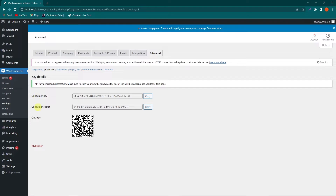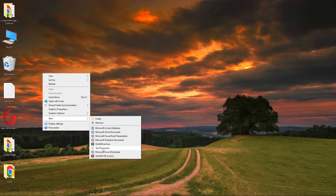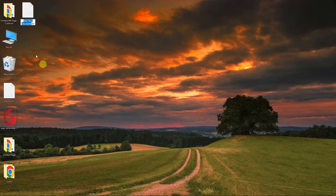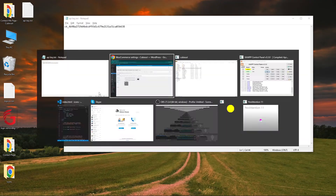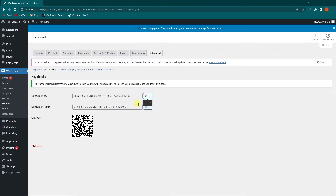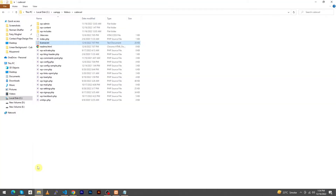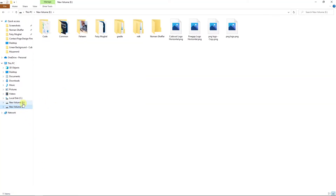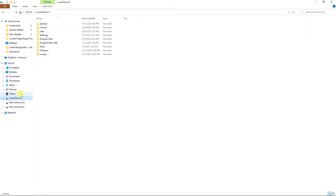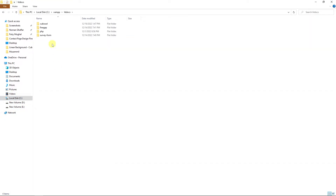Click on Generate API Key. Make sure to copy the Consumer Key and Consumer Secret. I'll click the Copy button, then create a text document named 'api key'. Inside Notepad, I will save both keys — the Consumer Key and the Consumer Secret.